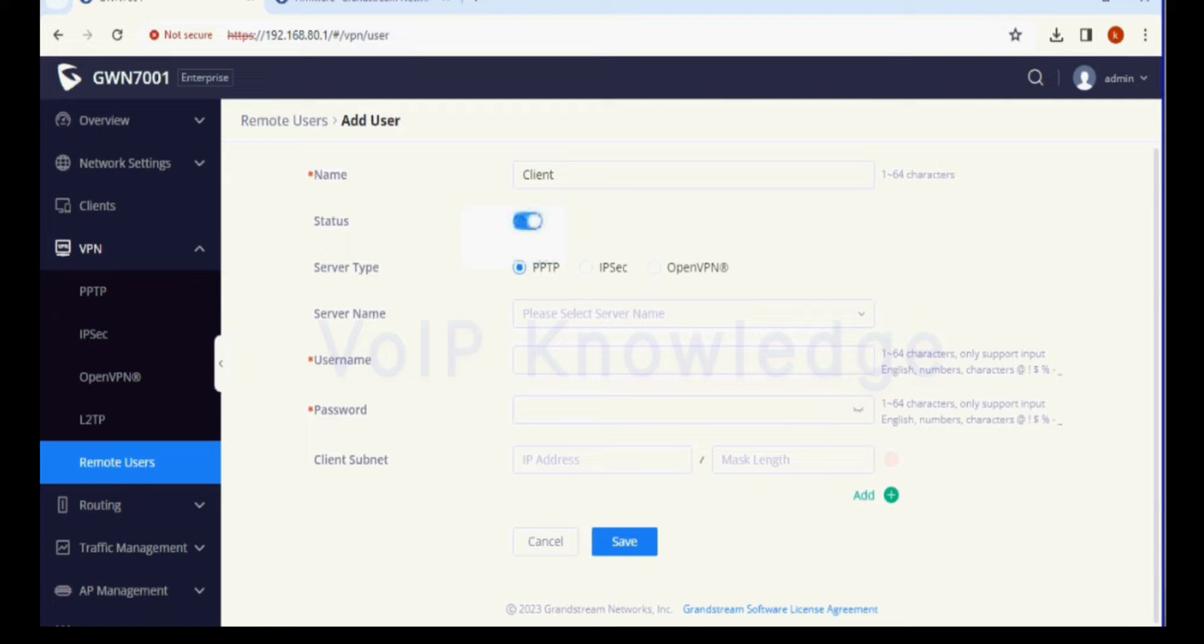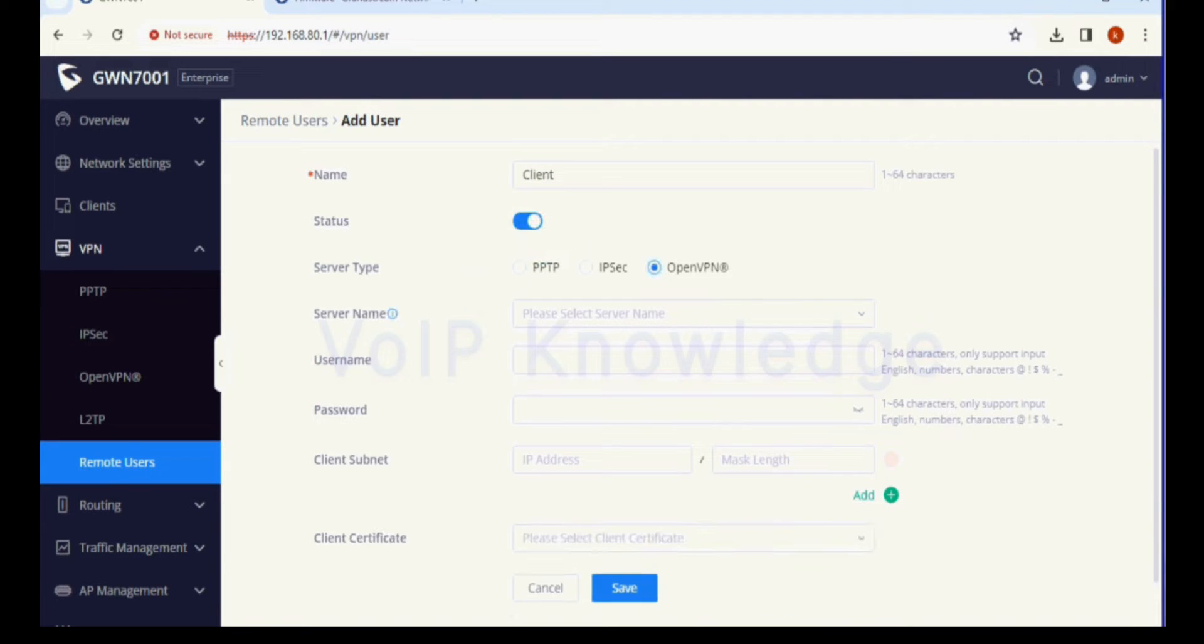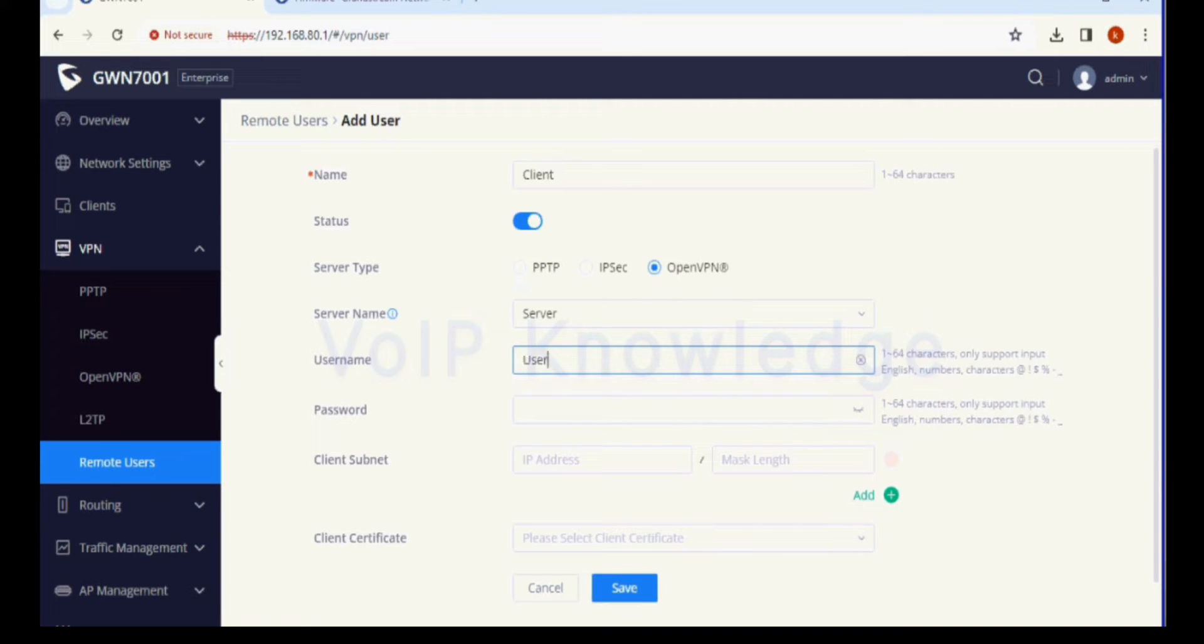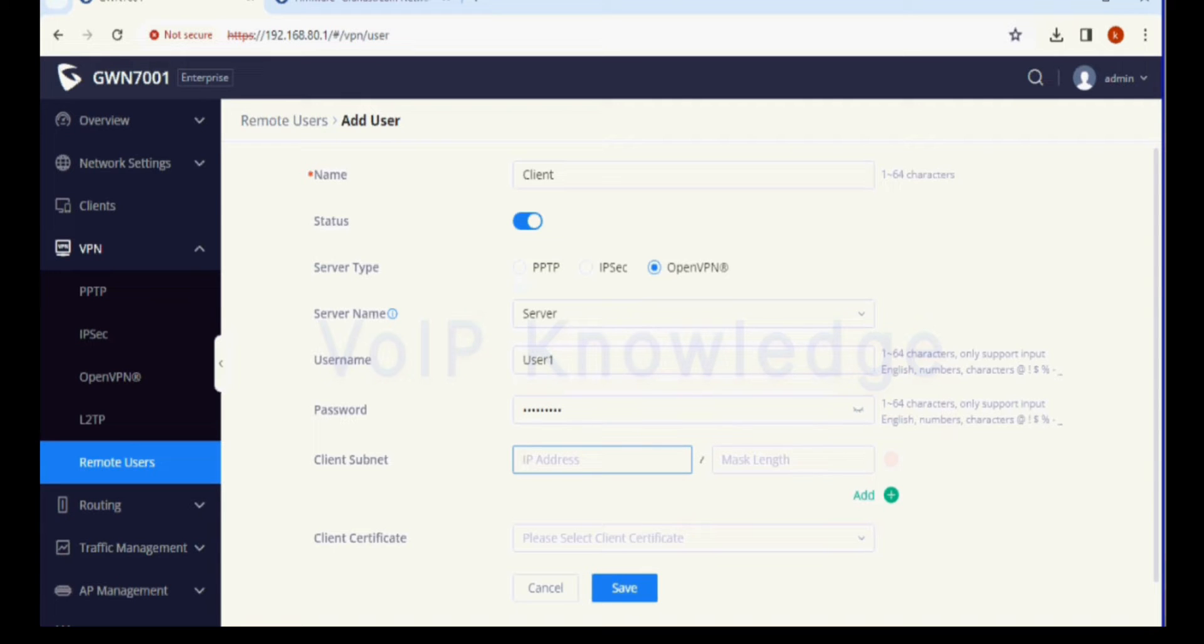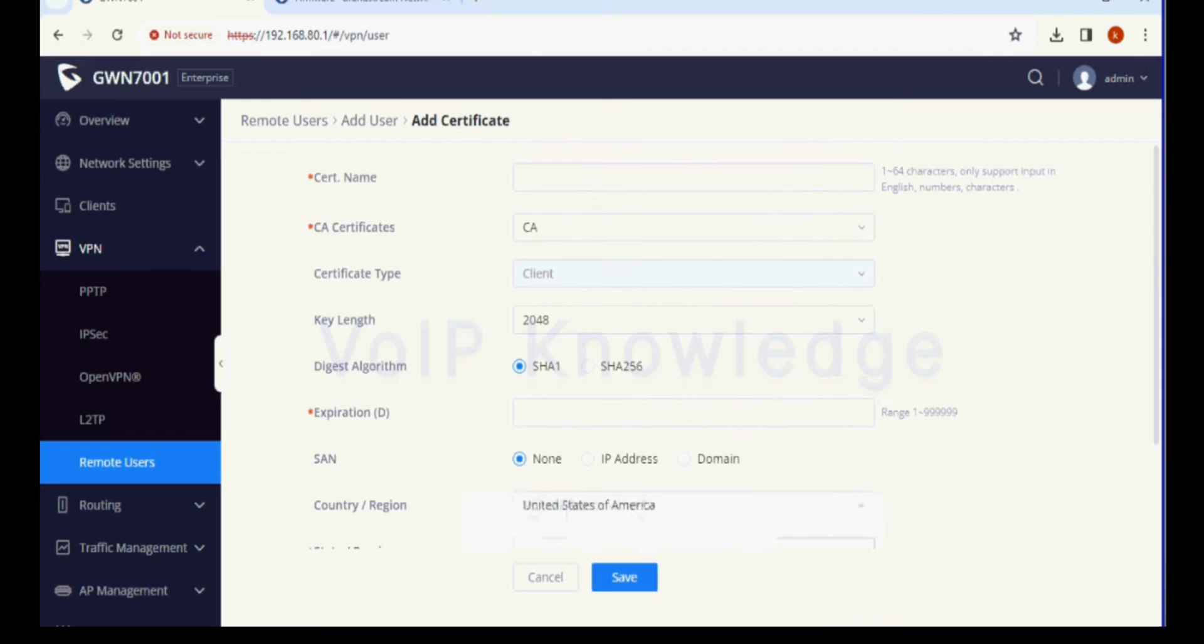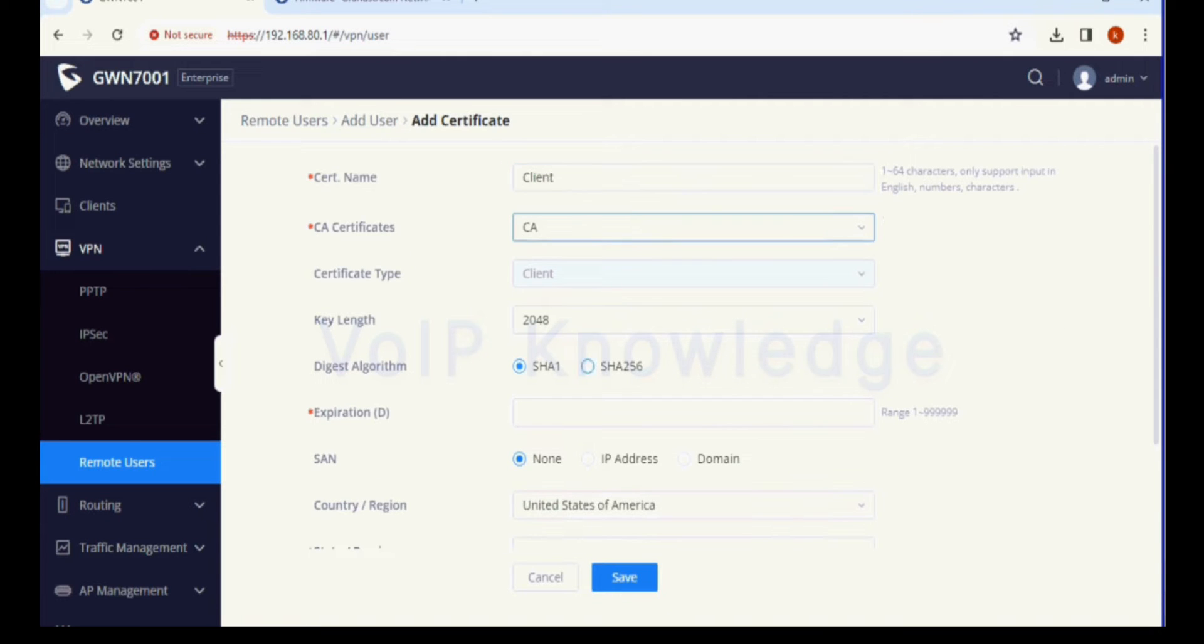Now we have to select server type as OpenVPN for this client and select which we have added right before. Now giving username and password. This is optional if you select SSL plus user authentication in VPN server.